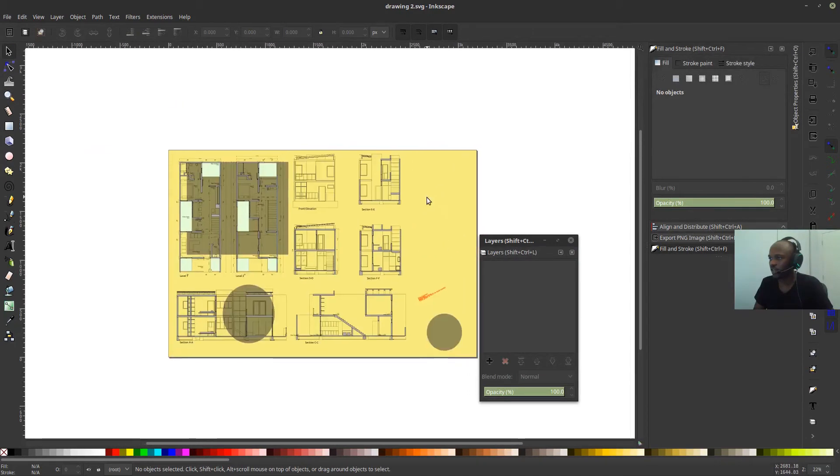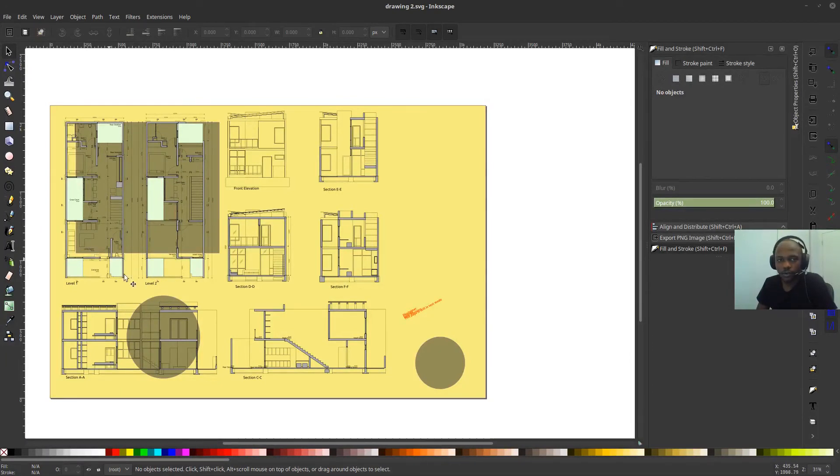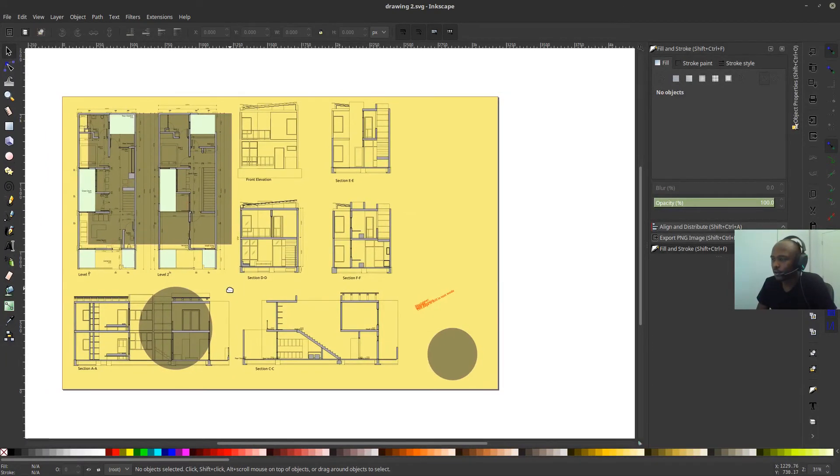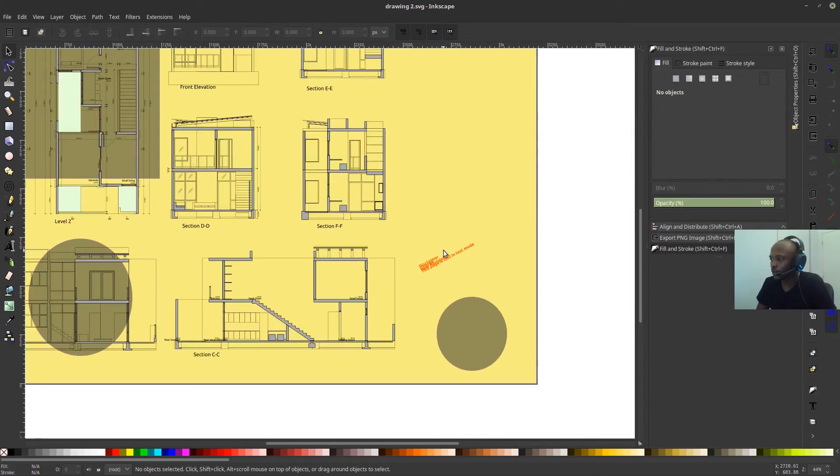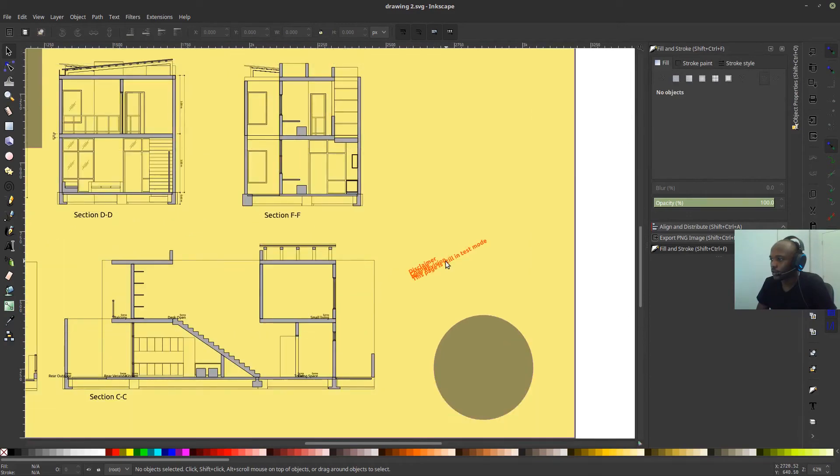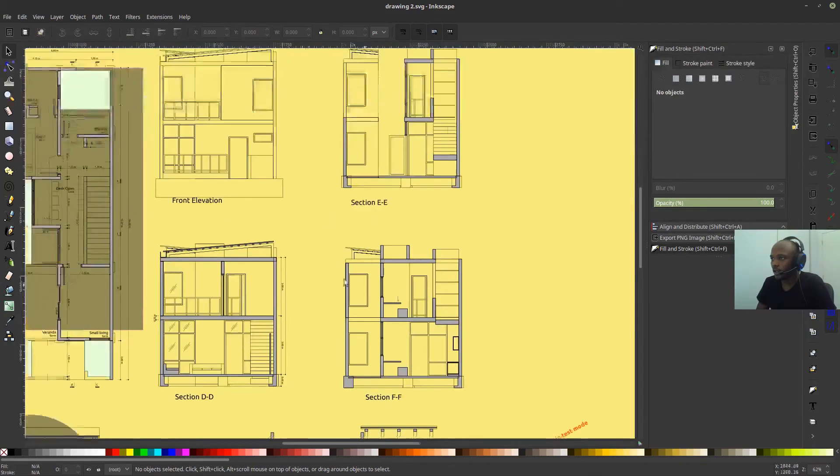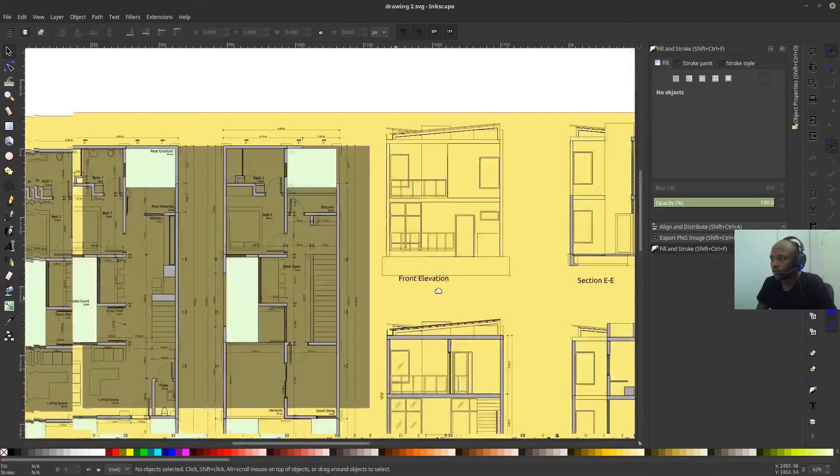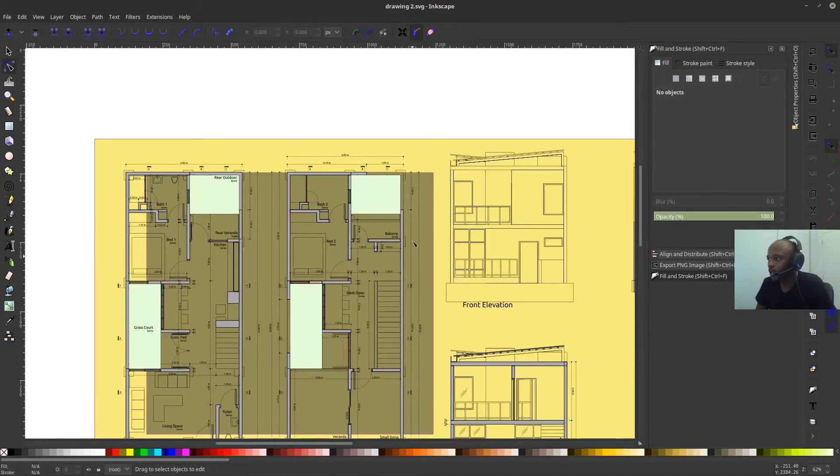So in Inkscape now, okay, so the computer crashed. So I have to, anyways, let's continue. So here, as I was saying, when you open the file, when you export the file into Inkscape, you can always re-edit the drawing.